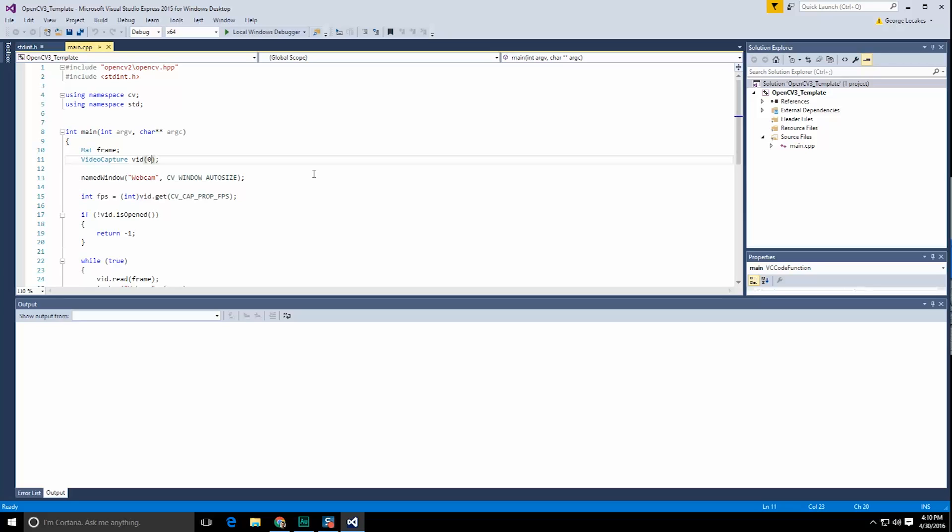Hello and welcome to OpenCV Basics, George here and in this video we're going to investigate how to create our own streams or use streams online inside of OpenCV.